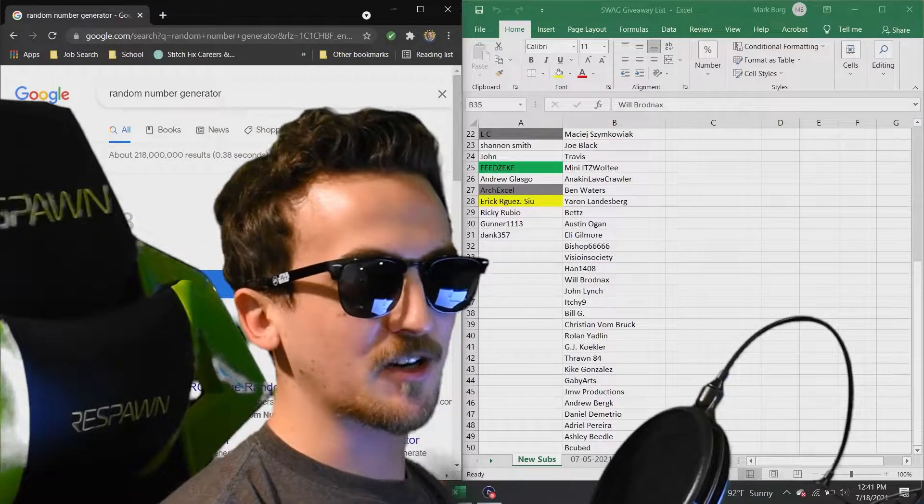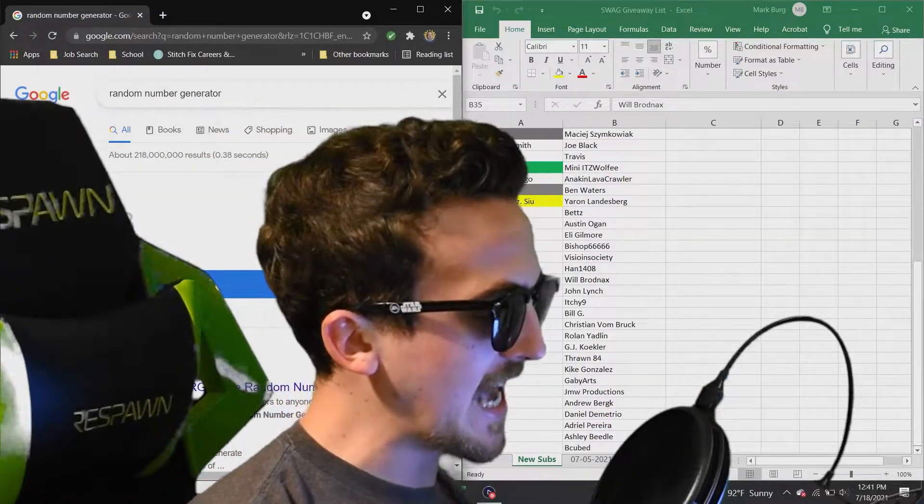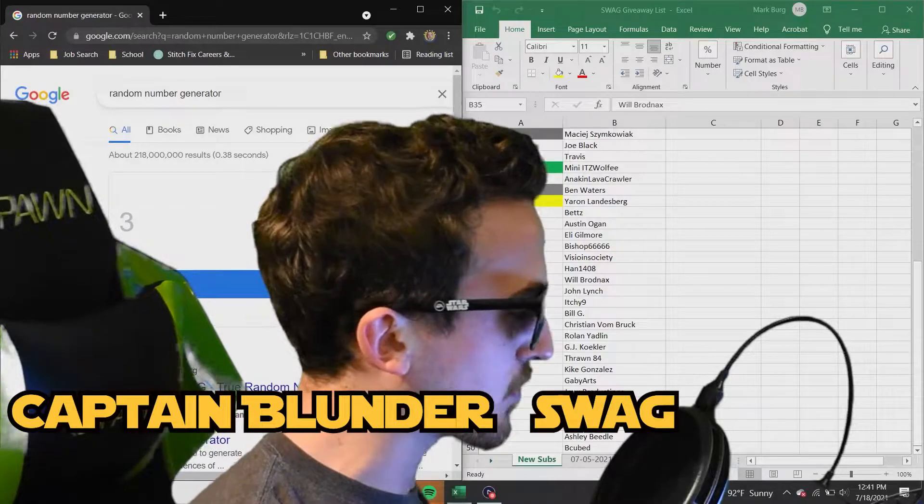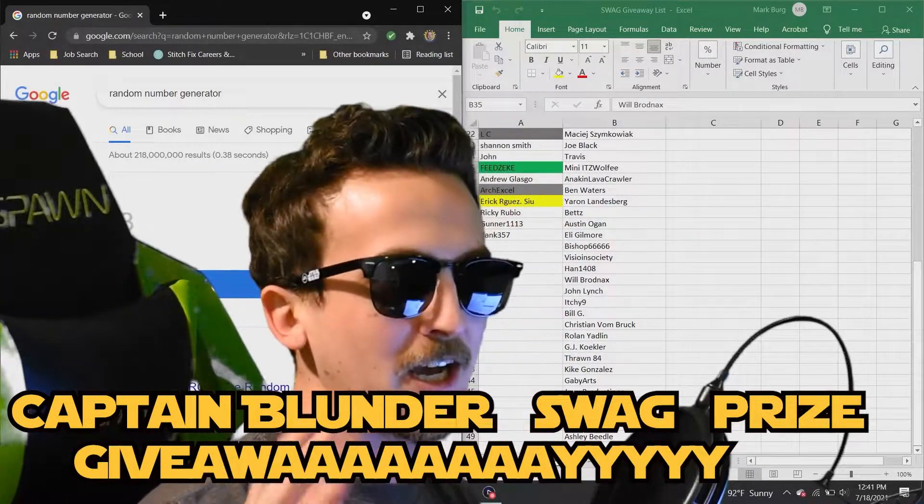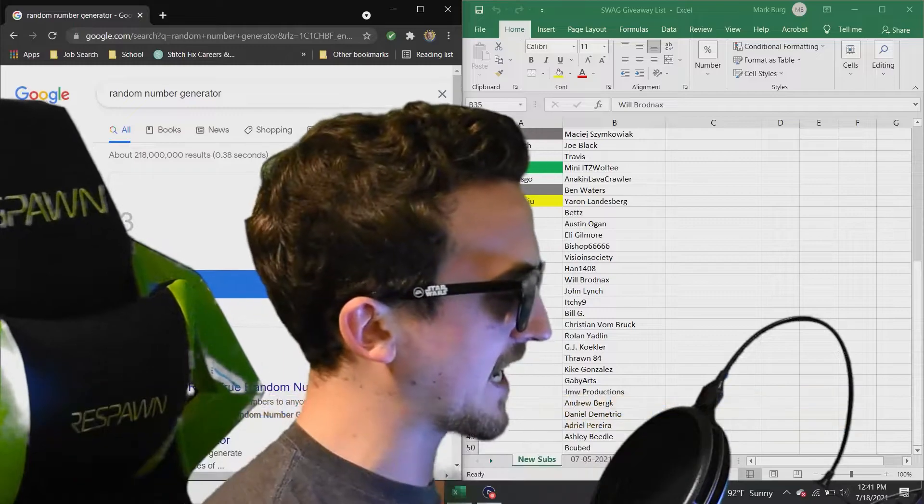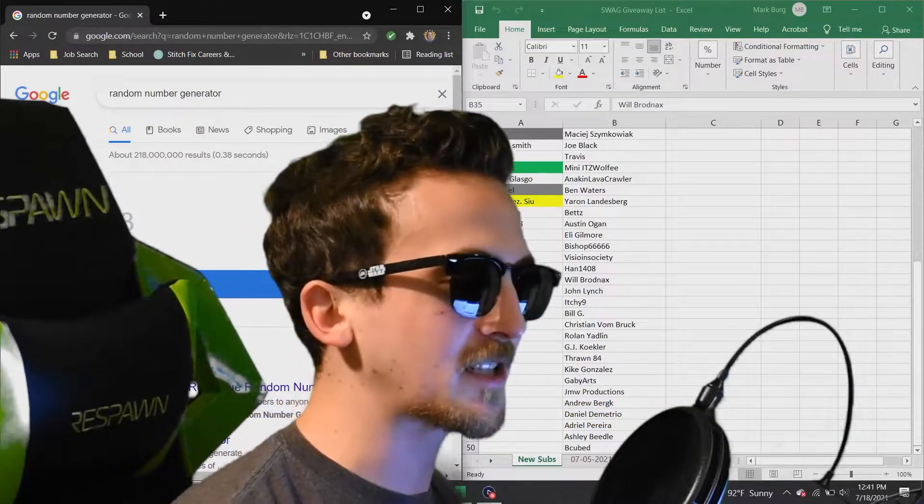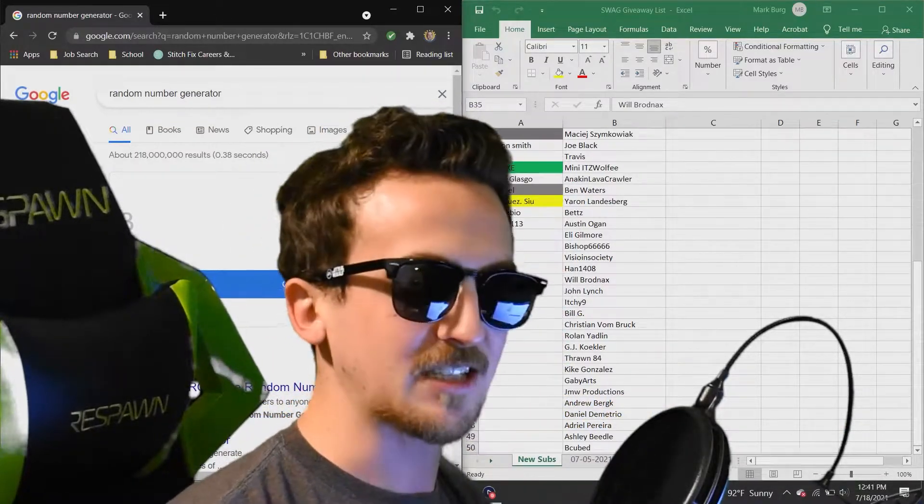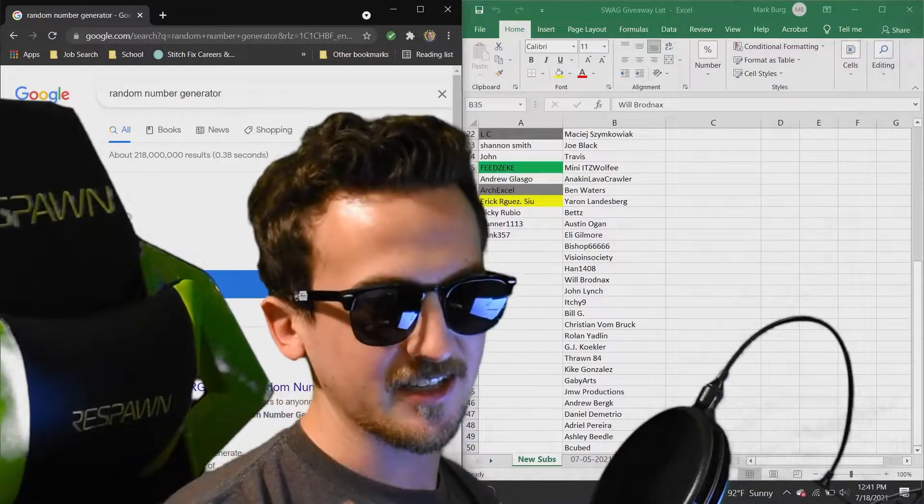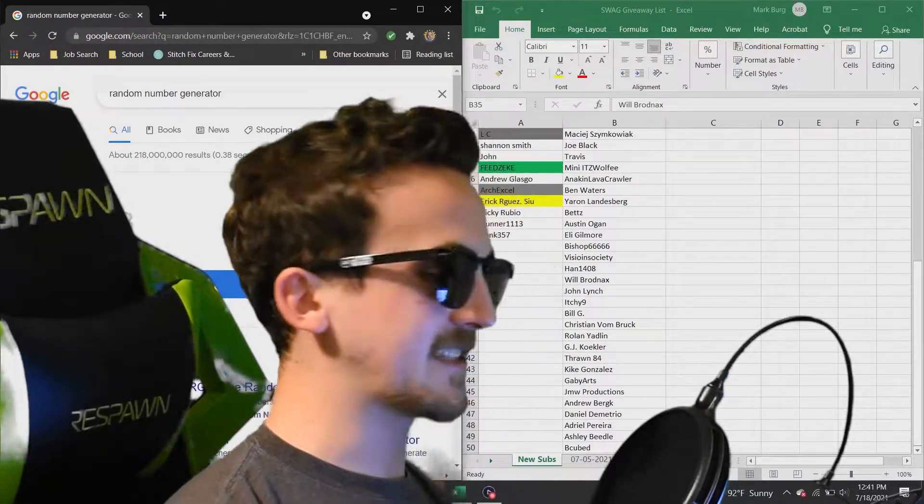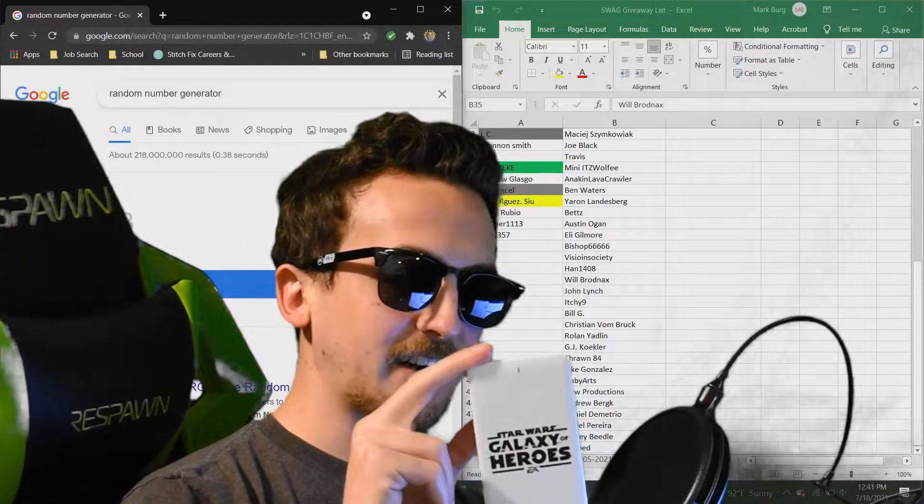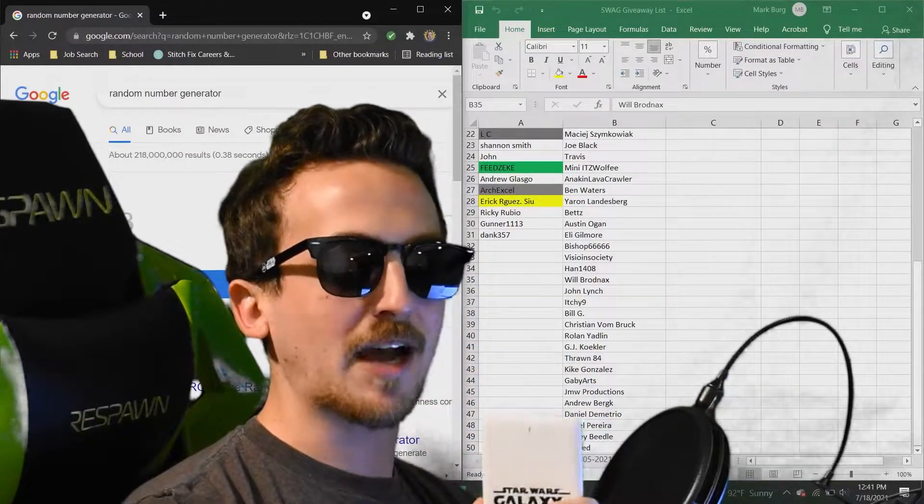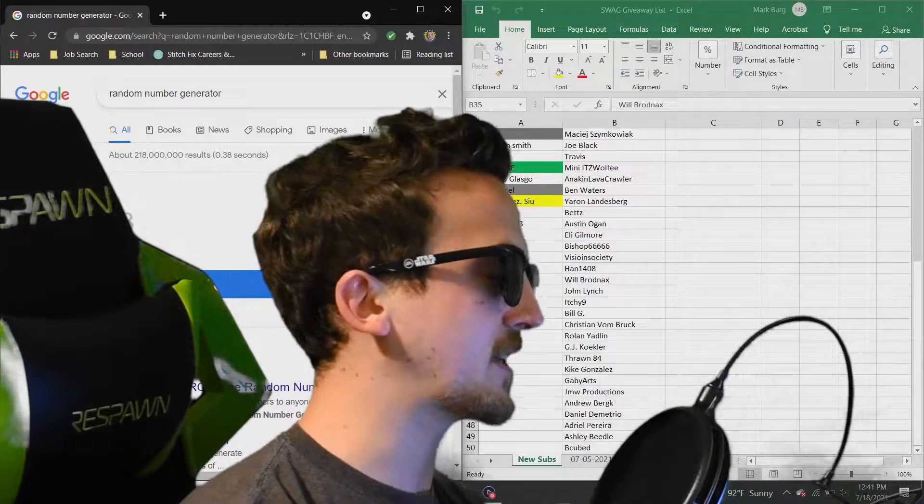Hey everybody, Captain Blunder here, and welcome back to the Captain Blunder Swag Prize Giveaway! Woo! Thank you once again to Capital Games for donating these fabulous prizes. That's right, donated these fabulous prizes. These stunning Star Wars sunglasses you see here on my face. This amazing Galaxy of Heroes battery pack,